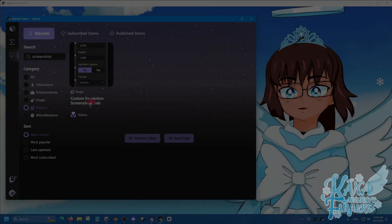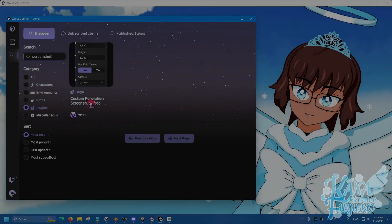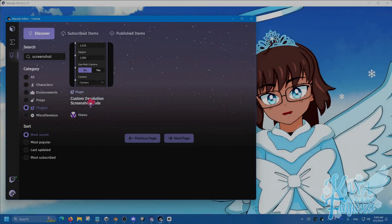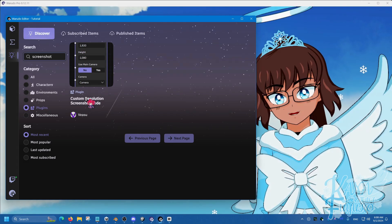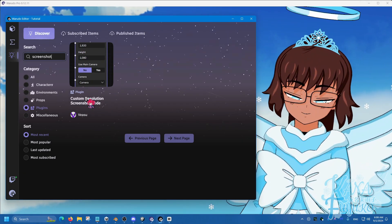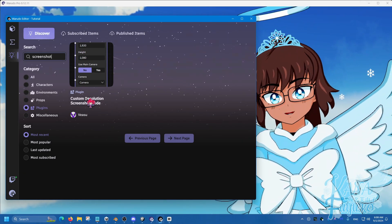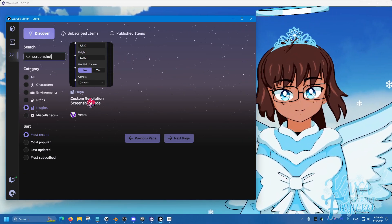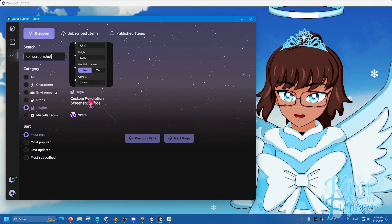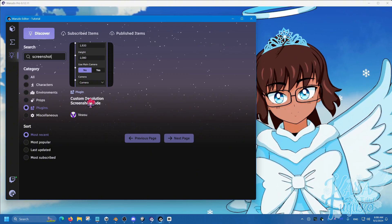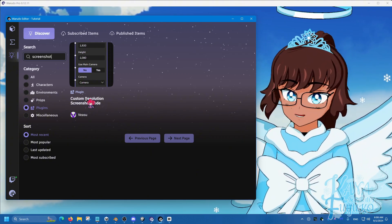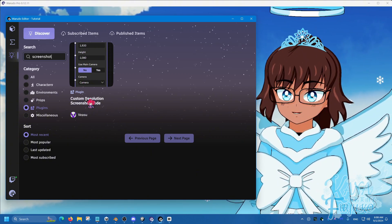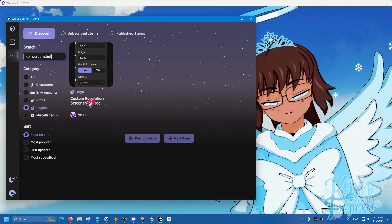Hey, hi everybody! I hope you're all having a good day and enjoying your lovely day. In this following tutorial, I'll be showing you how to have custom resolutions when it comes to your screenshots inside of Warudo.